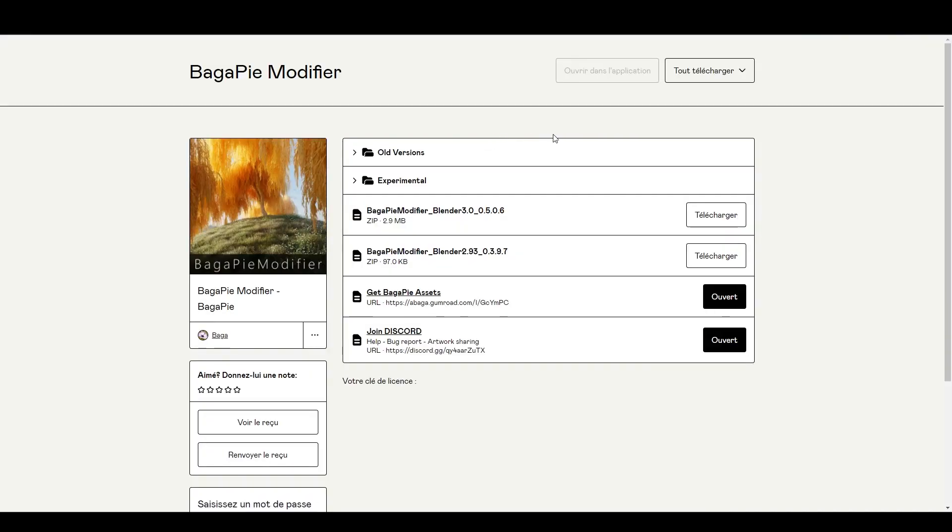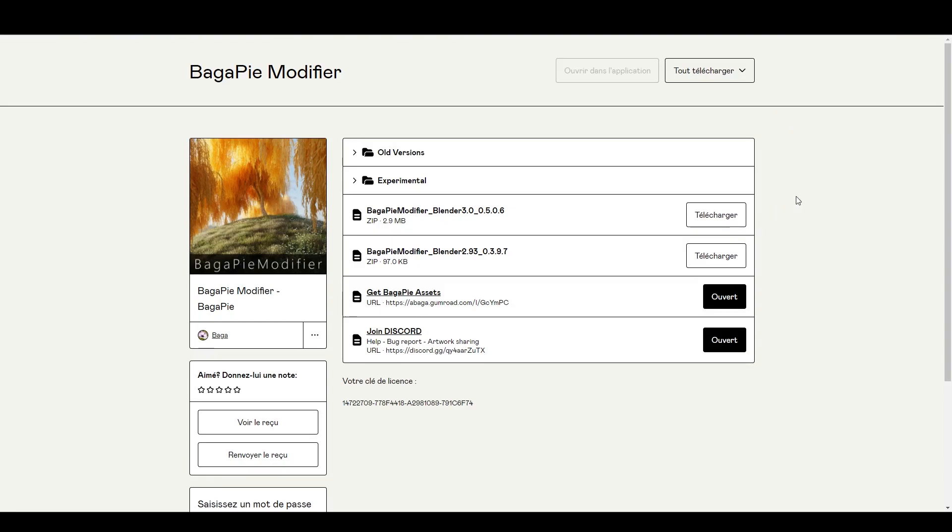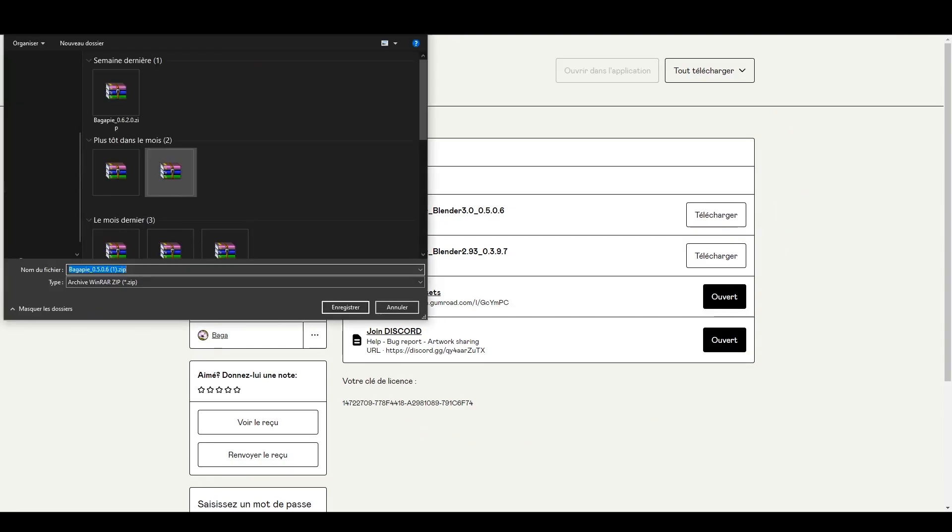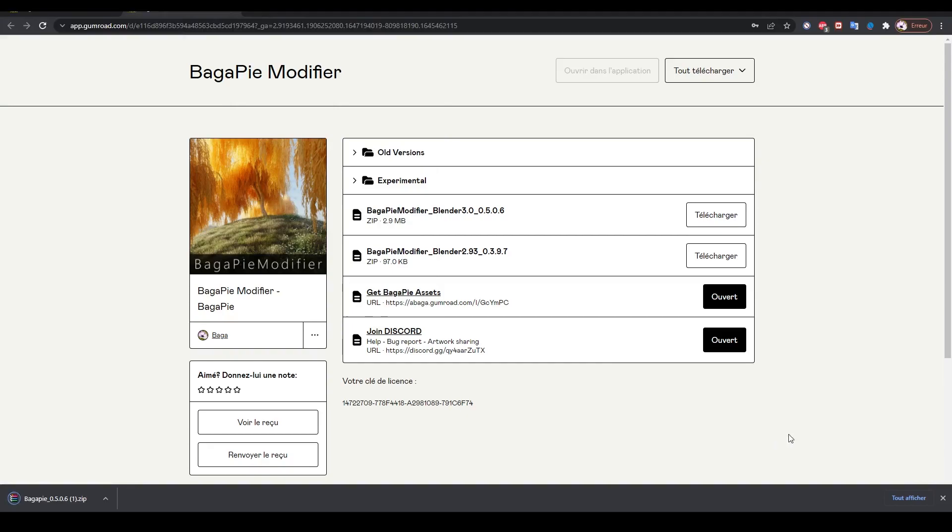In Experimental, download the version corresponding to your Blender. The add-on is a zip file. Download it and don't unzip it. Please note that some Mac computers will automatically unzip your zip files.